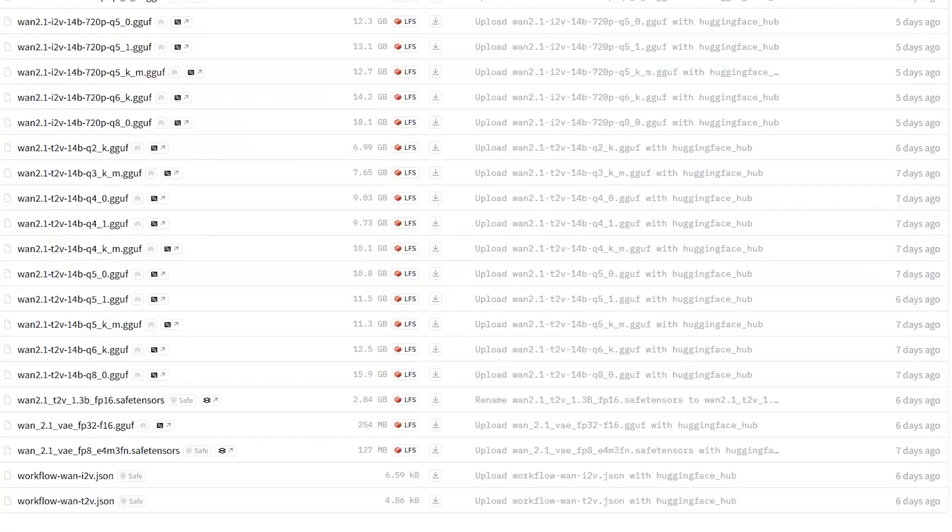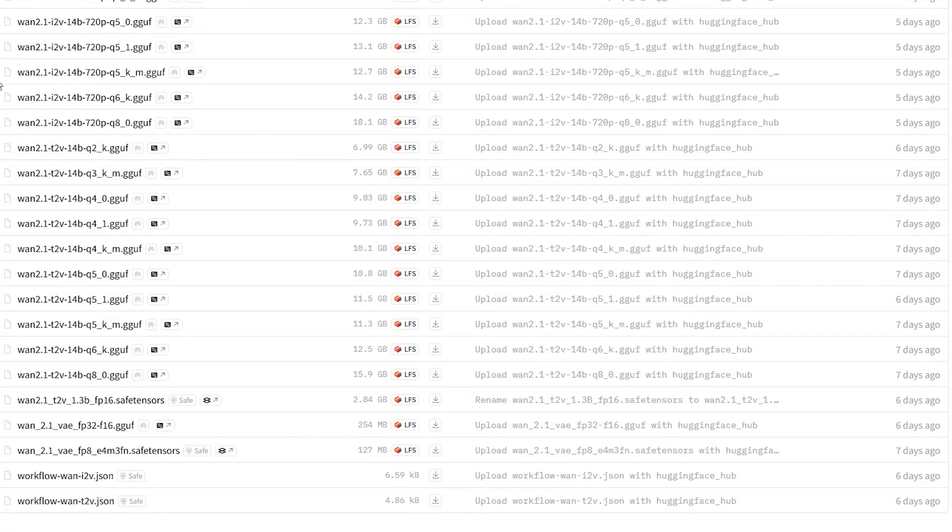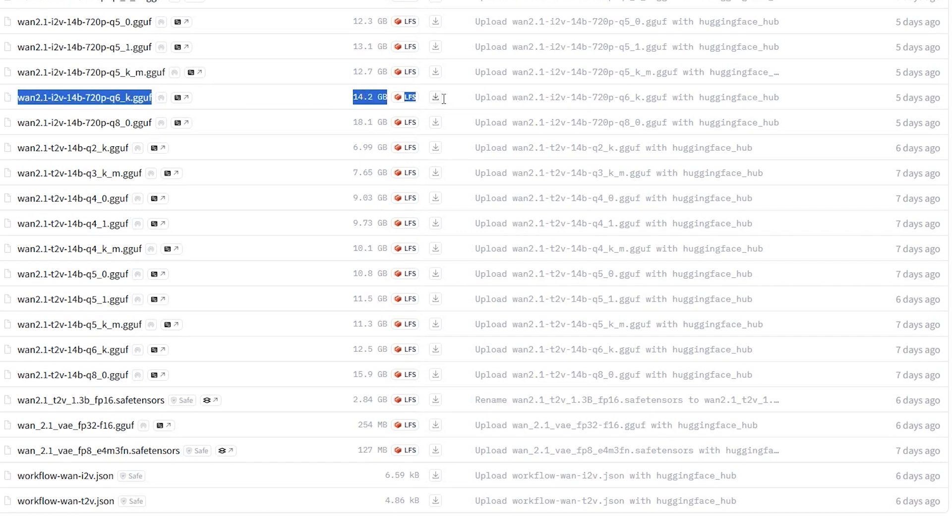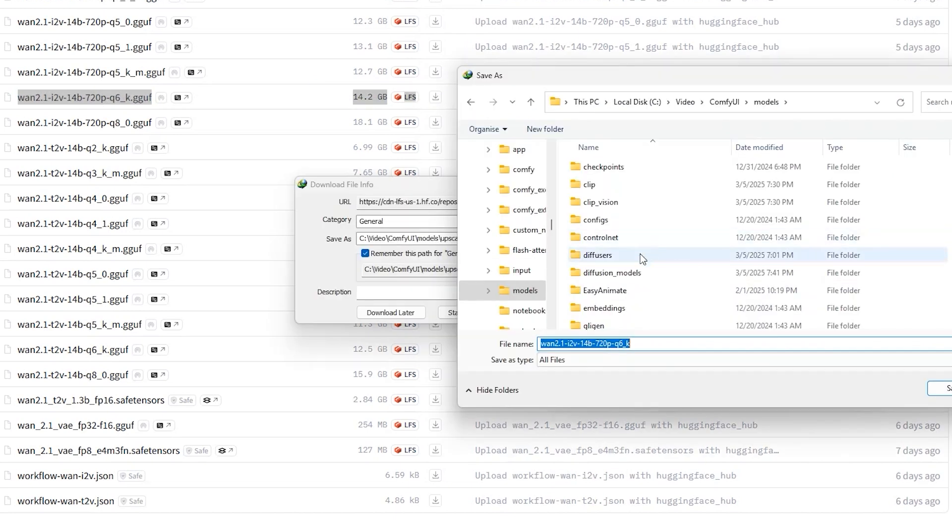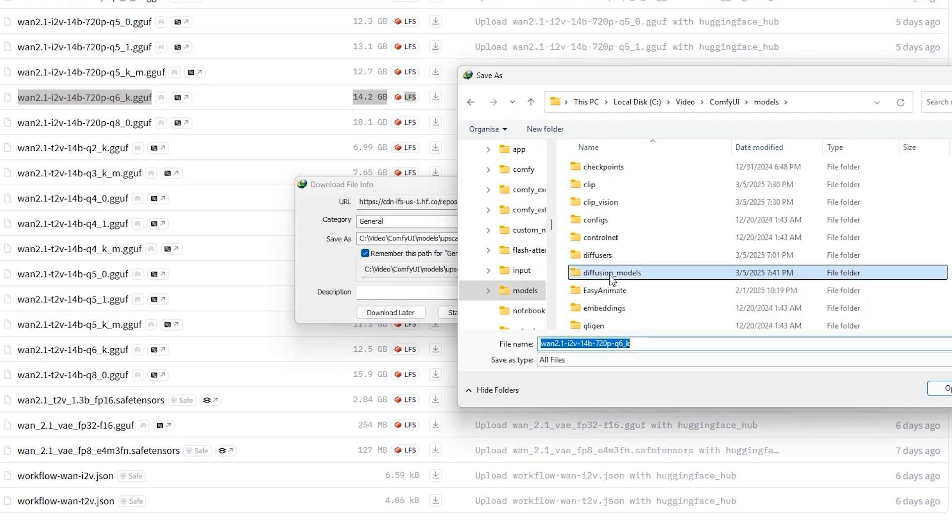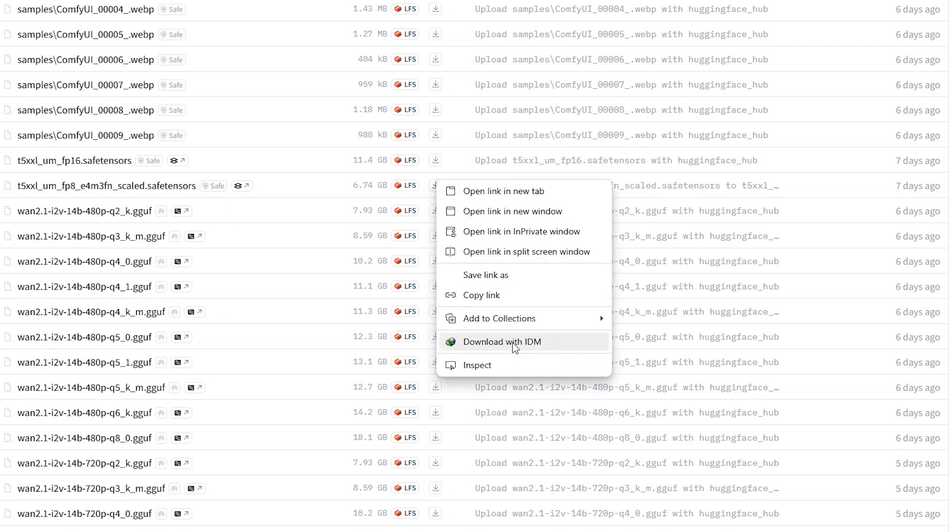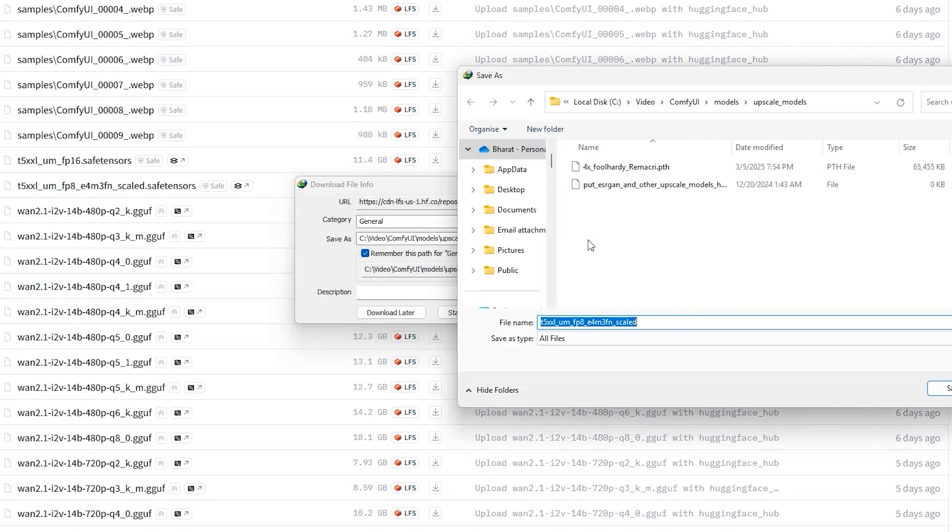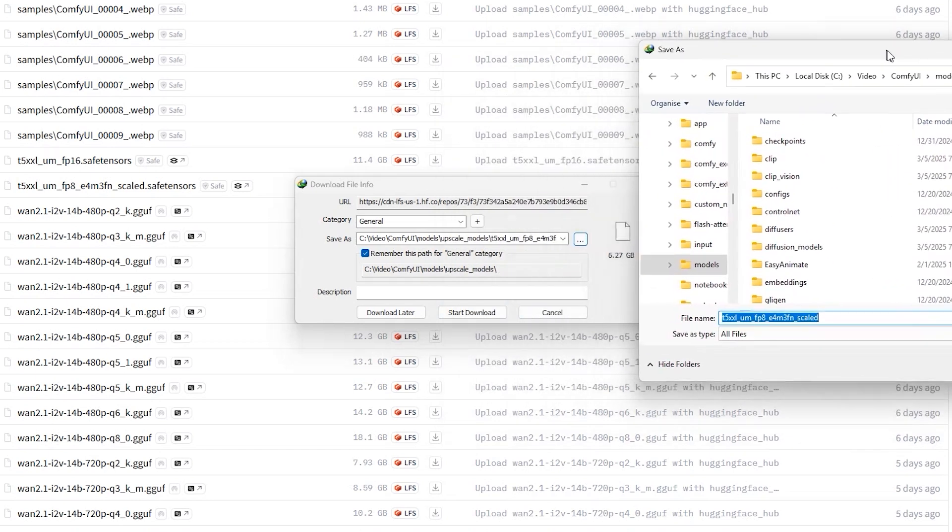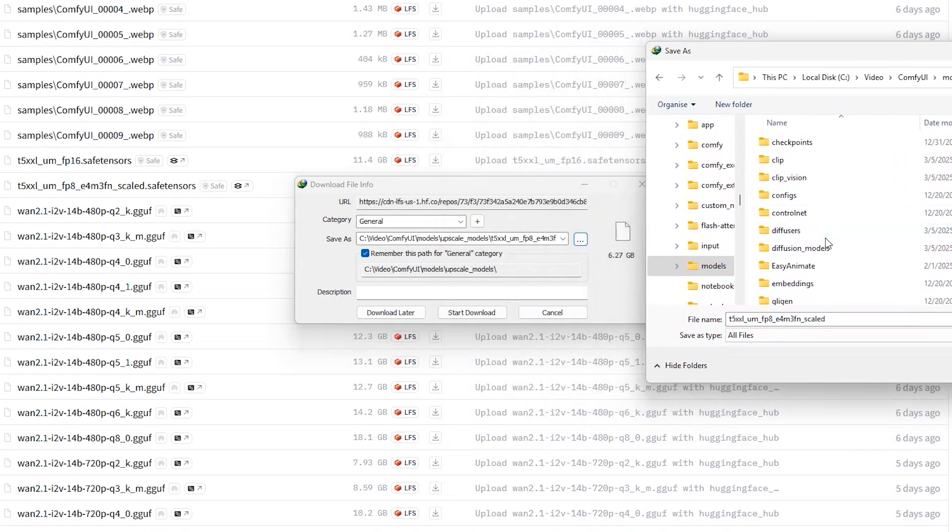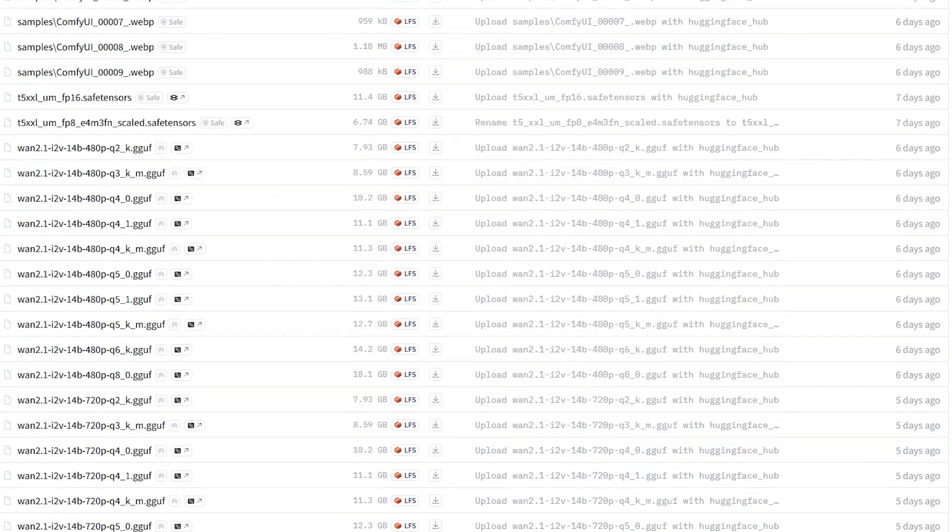Now let's set everything up. Head over to the Hugging Face page. I have 12 GB VRAM GPU, so I'm working with W2.1 i2v 14b 720p q6_k.gguf for a good balance of quality and performance. You have to download it and save it in your Comfy UI's models diffusion model folder. There are a few more models to download. For text encoder, download T5 double XL and save it in your Comfy UI's models text encoder folder.